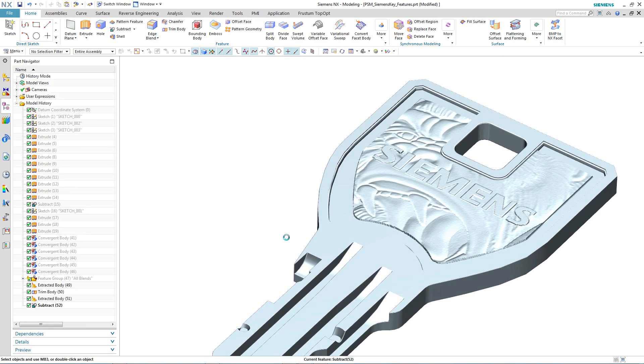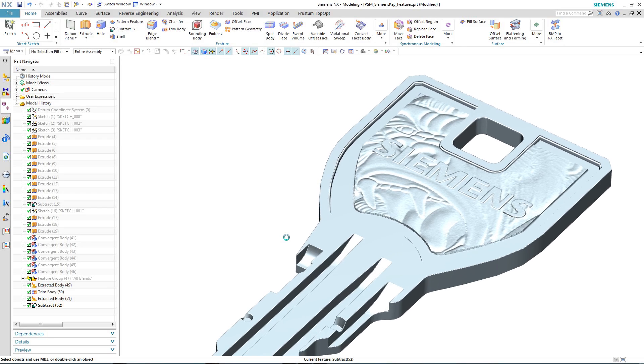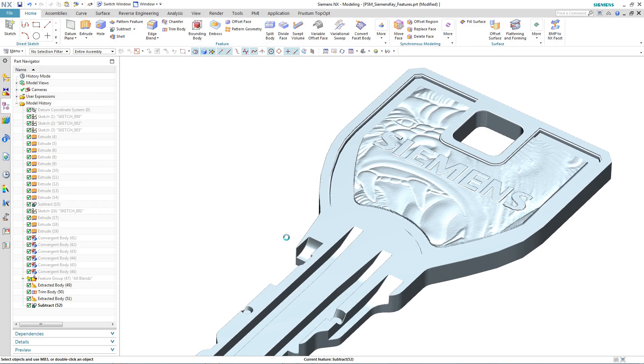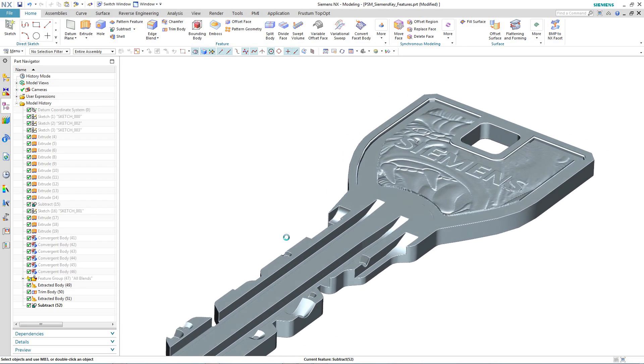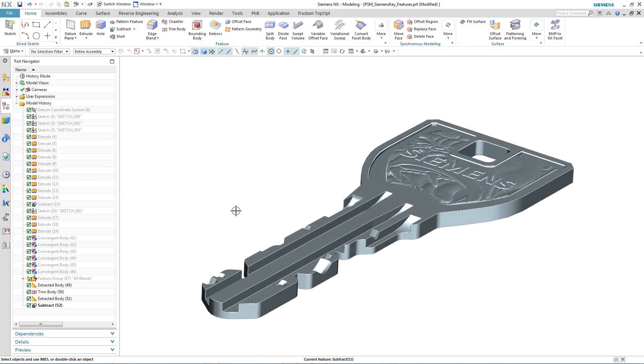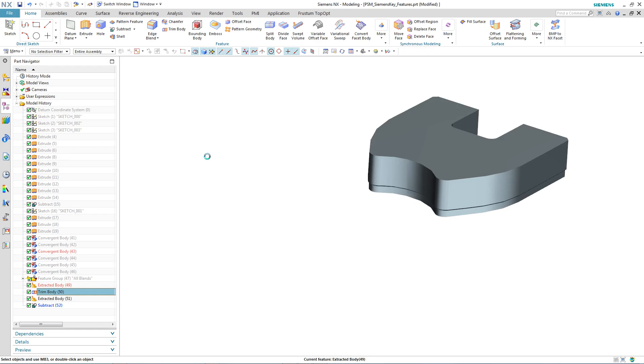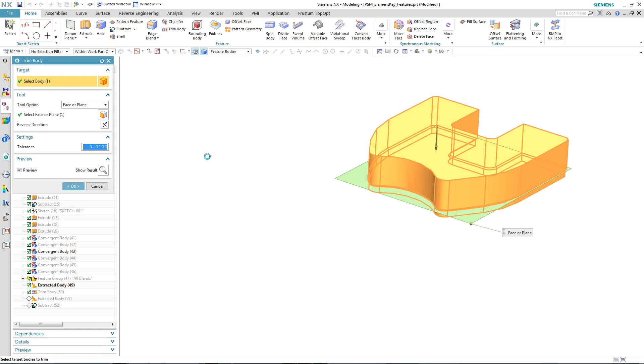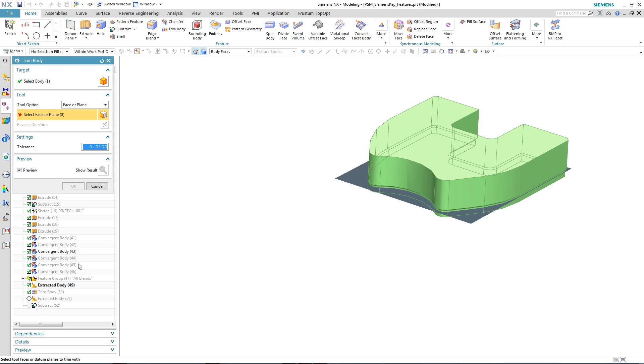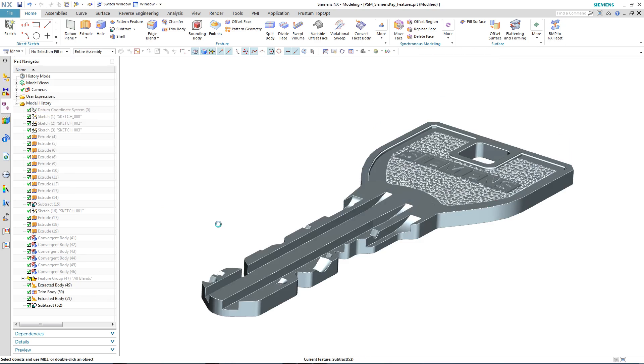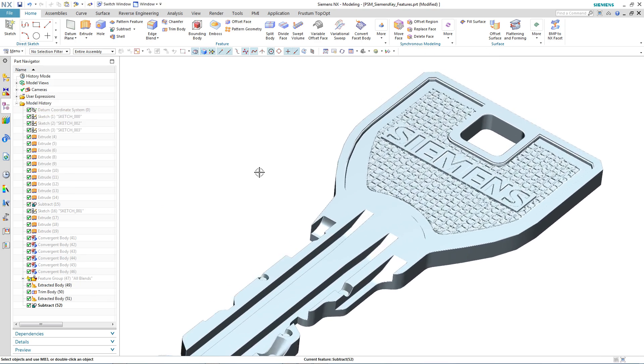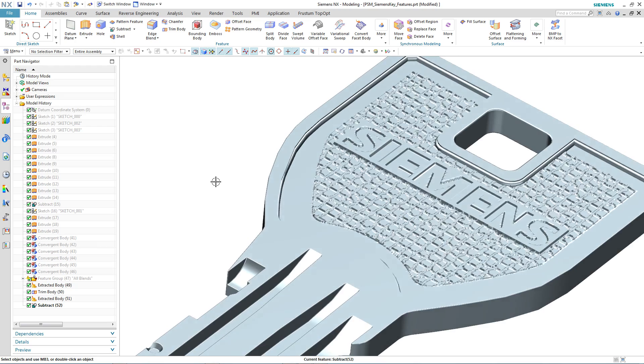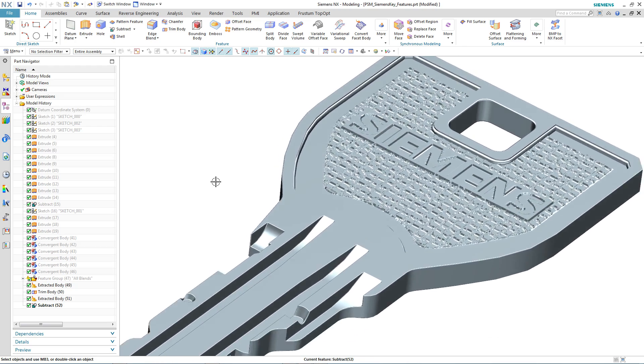Let's take a look at one more engraving option for the key. Again, we go through the same process of editing the trim body, replacing the tool with another convergent body from the part navigator, and then updating. This time you can see the engraving is even more intricate than the gorilla one.